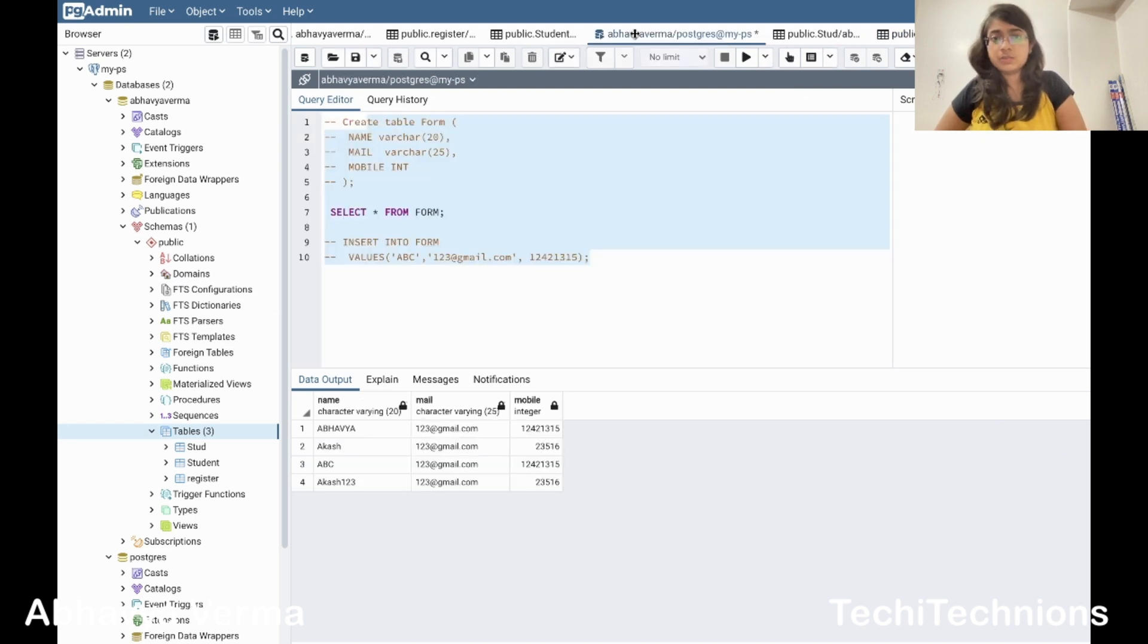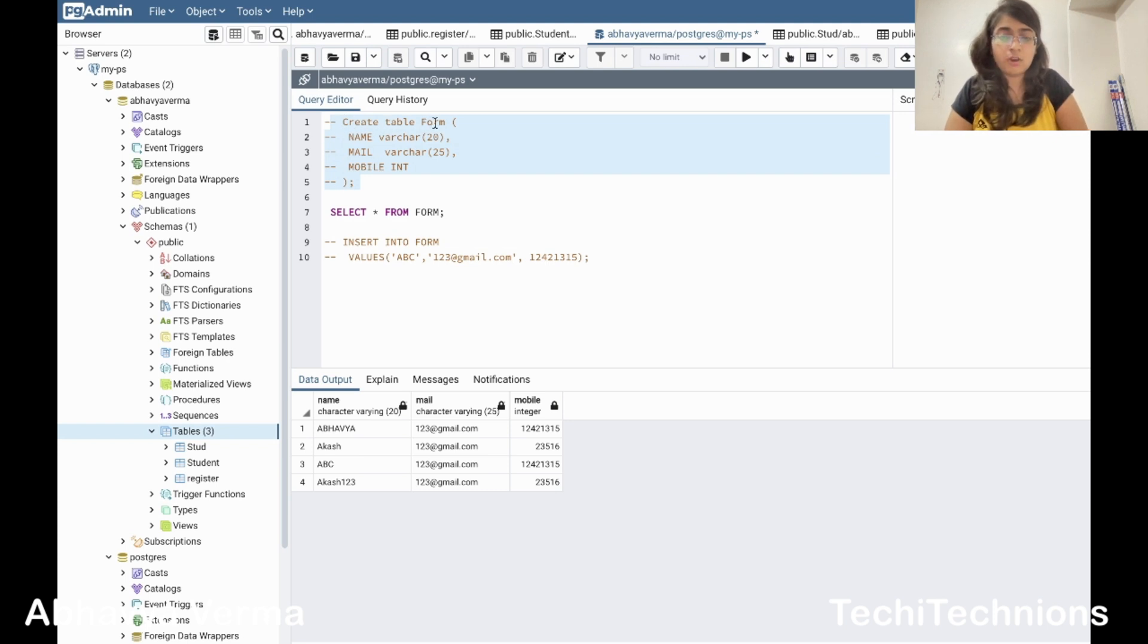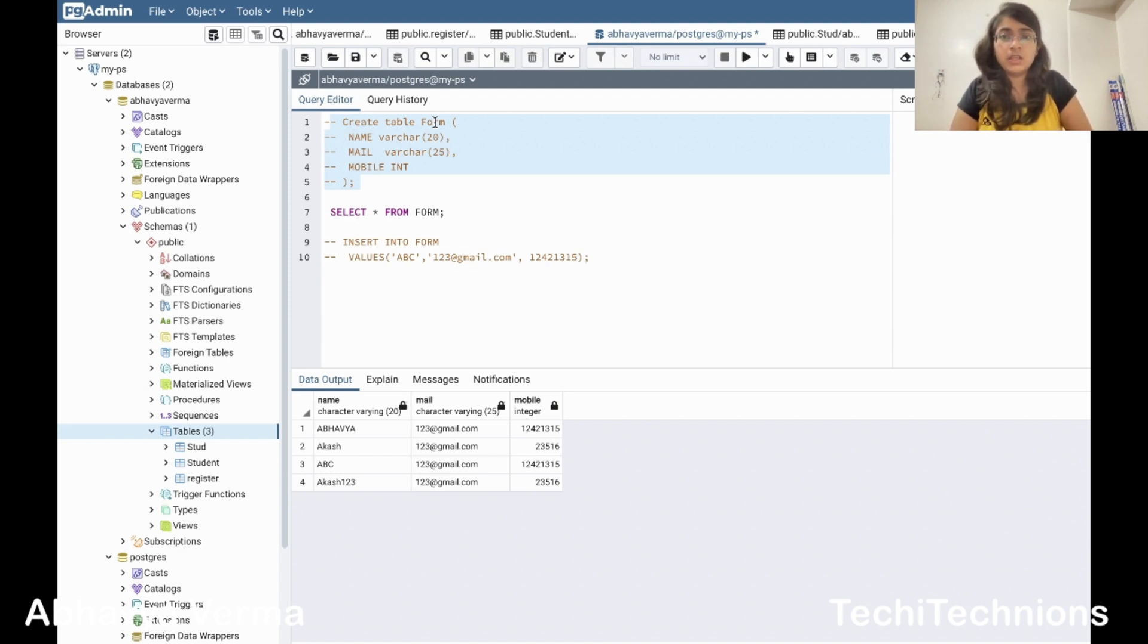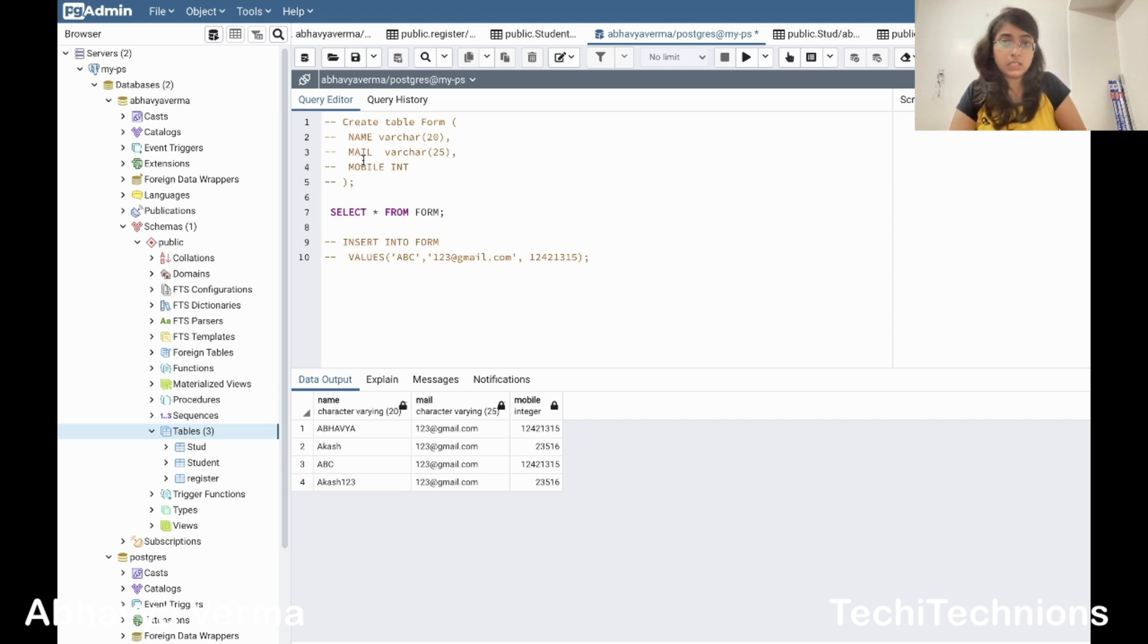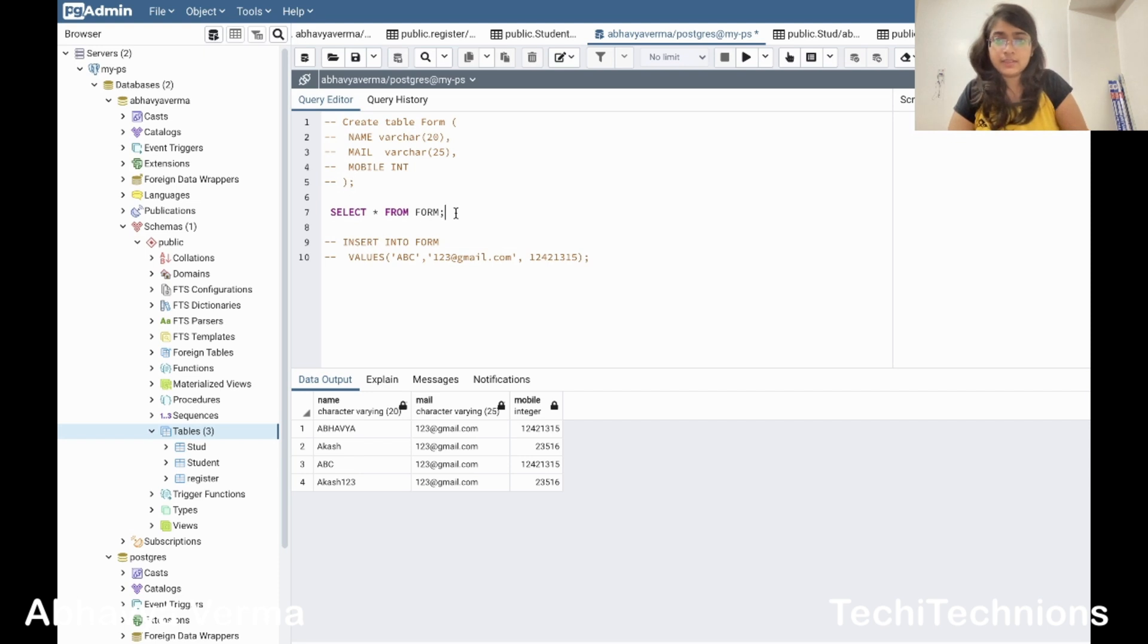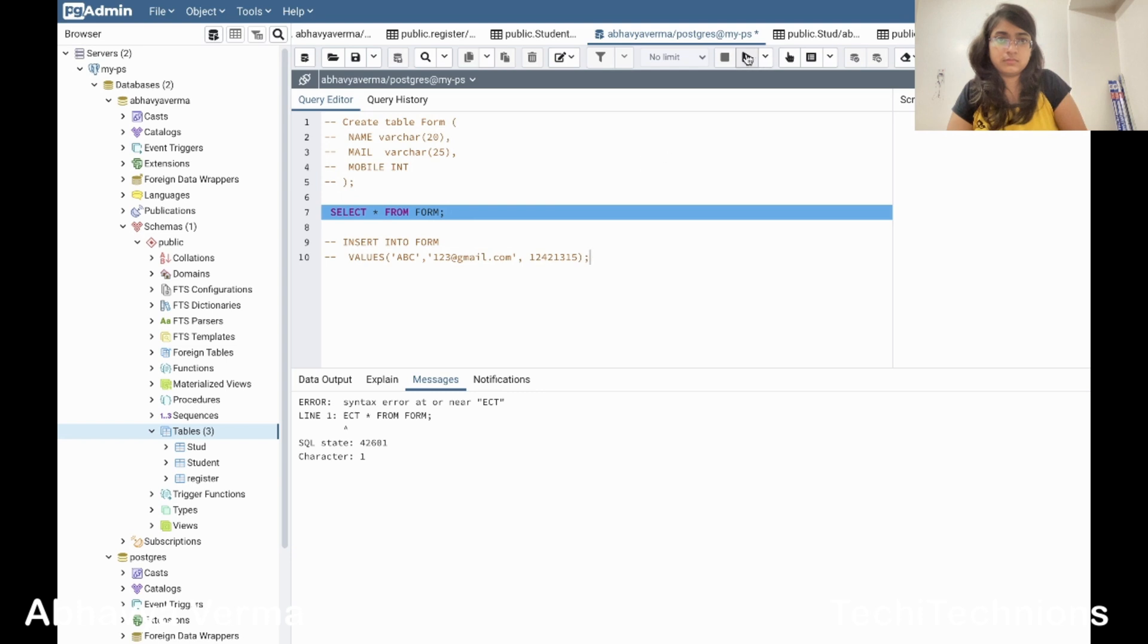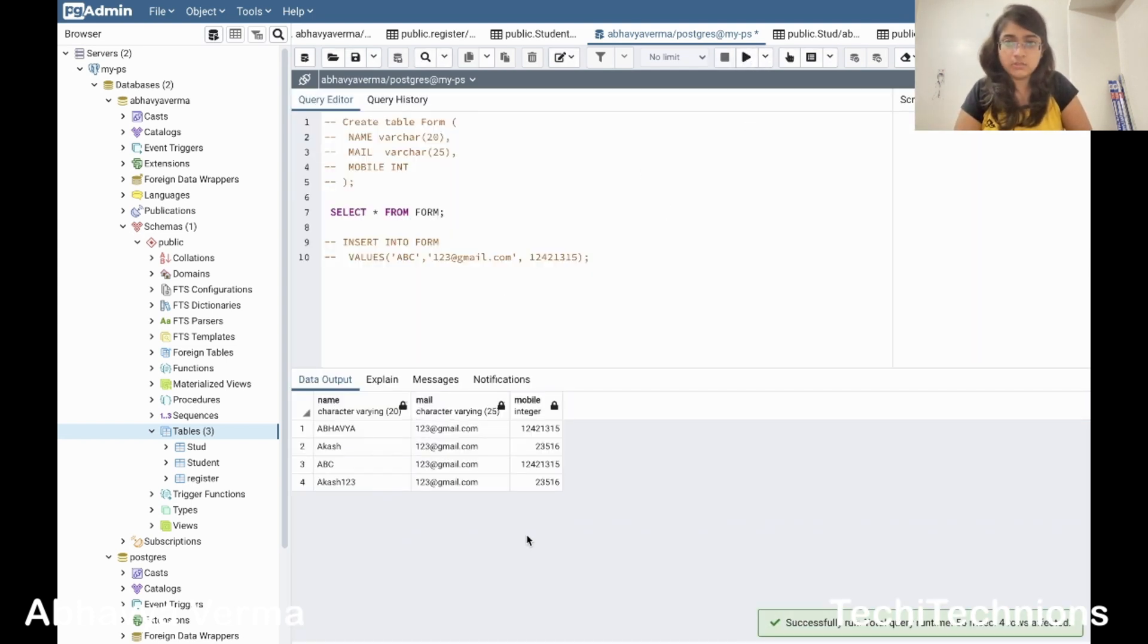I created a table form like this. You can see create table form. There is nothing such as public dot form or public dot inside double quotes forms. No, it is simple: create table form, giving the values of the column and the data type. It gives you a freehand that whatever data types you really want you can select, and then I will run the select query.